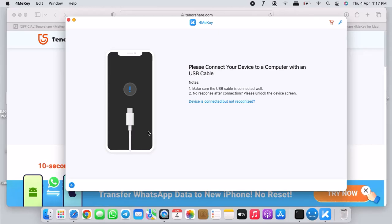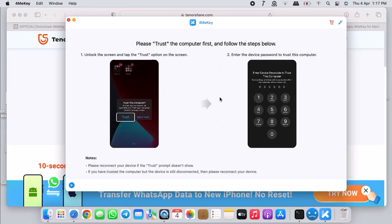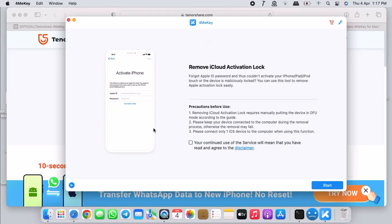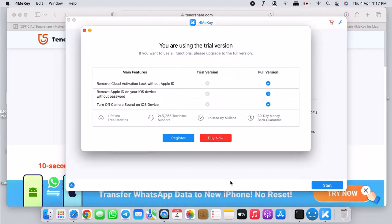For now we will just close it. As you can see it removes Apple ID, you can turn the camera sound off. Our topic today is iCloud removal, so just click on it and then connect your device. Connect your device in normal mode. Once your device is connected, 4MeKey will detect it.